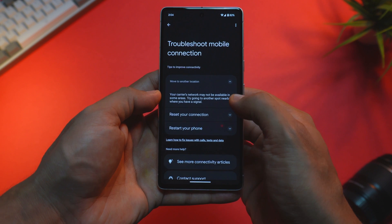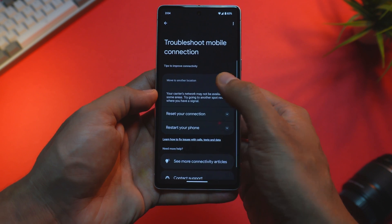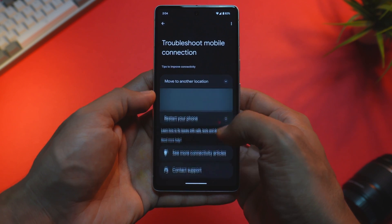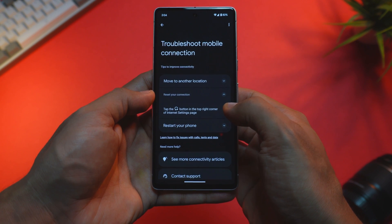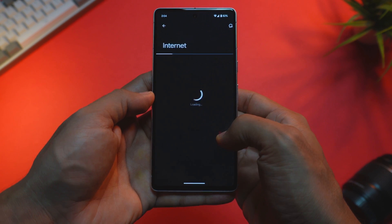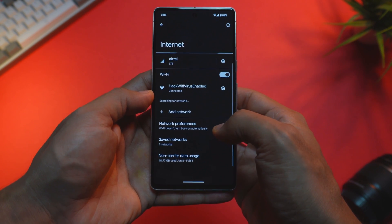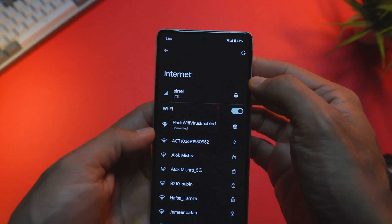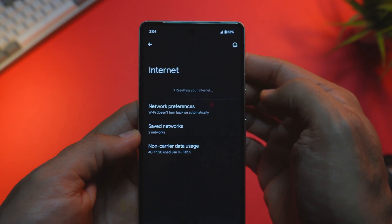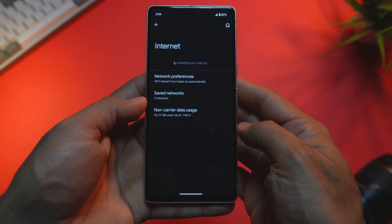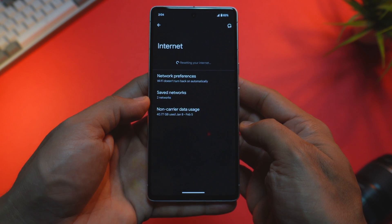A very useful feature added in network settings is Troubleshoot Mobile Connections. There is now a new option called 'Troubleshoot Mobile Connection.' If you encounter any network issues, you will find helpful tips and links to assist you. Additionally, there is an option to reset your network settings, which will refresh your WiFi or mobile connection and resolve any underlying network or connectivity problems.